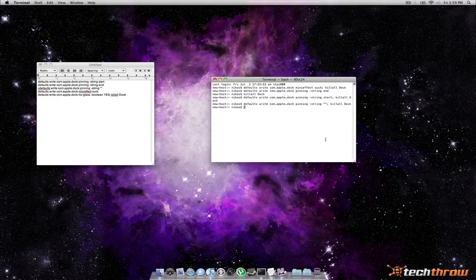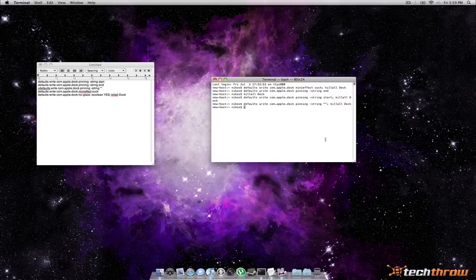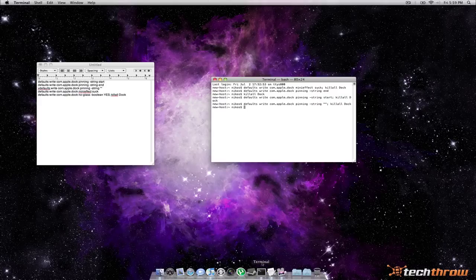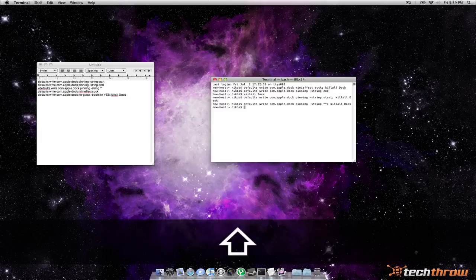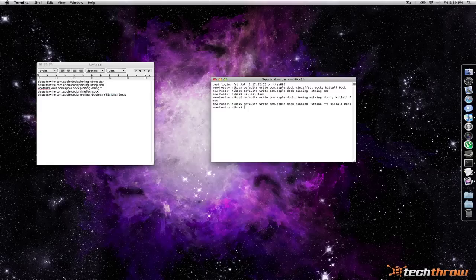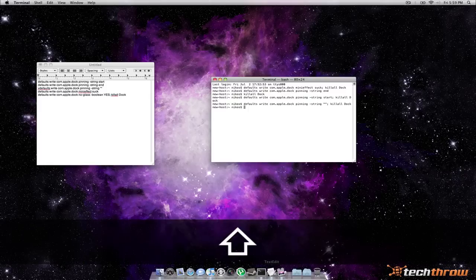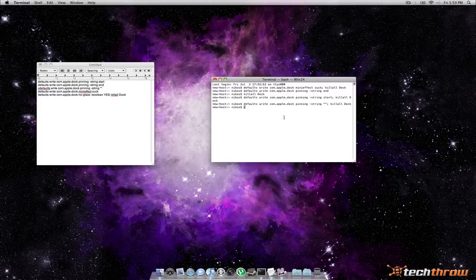So what we've learned is to change the minimized effect to suck and to actually position the dock on the left or right side of the screen. Now I know a lot of people don't like the glass dock, me being one of them, it's nice but I prefer a more simpler dock so if you drag it to the left or right side of the screen as you can see you get a 2D dock. If you wanted to achieve this while having the dock at the bottom you go ahead and enter this command.